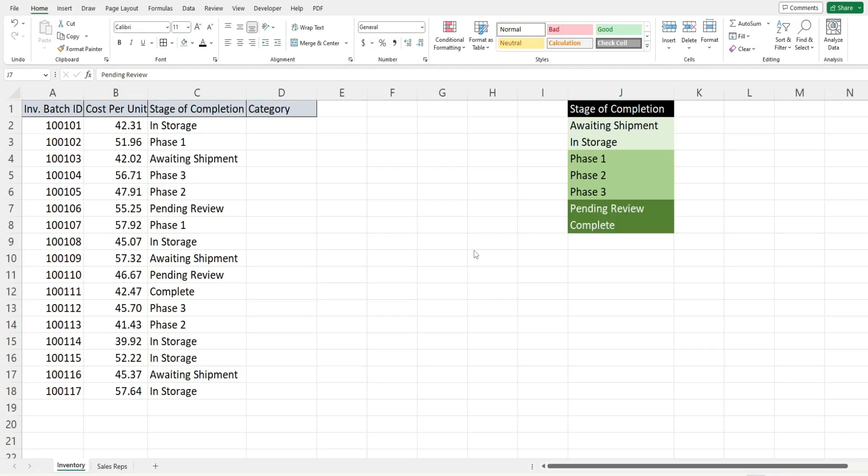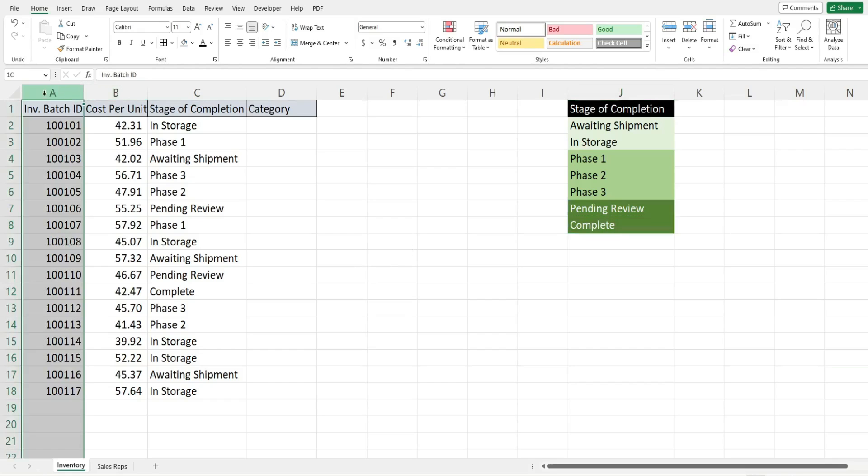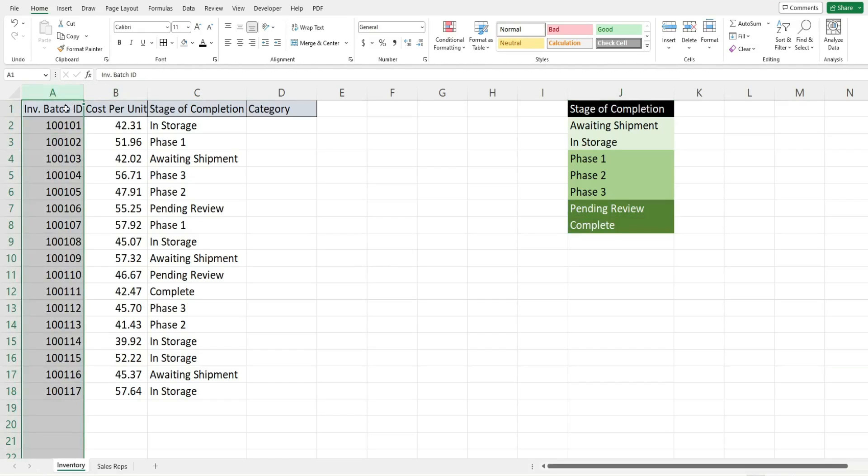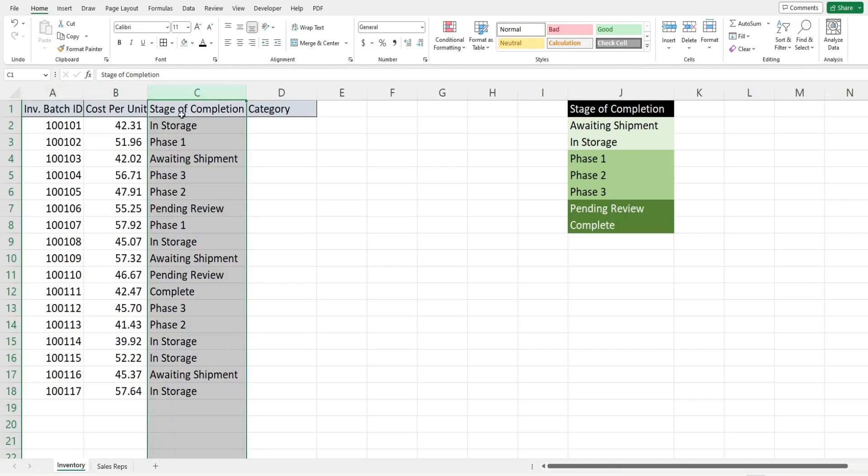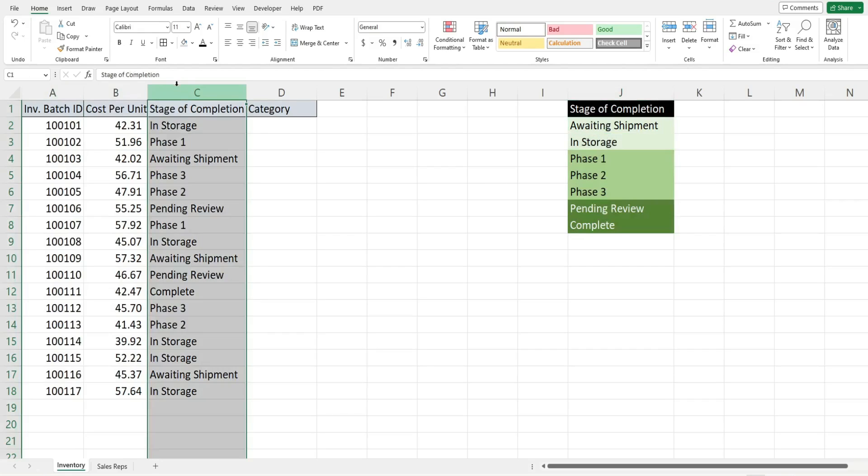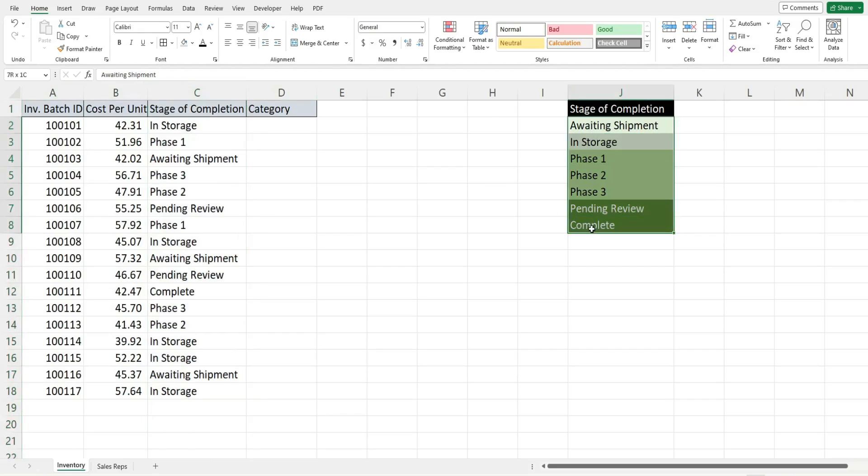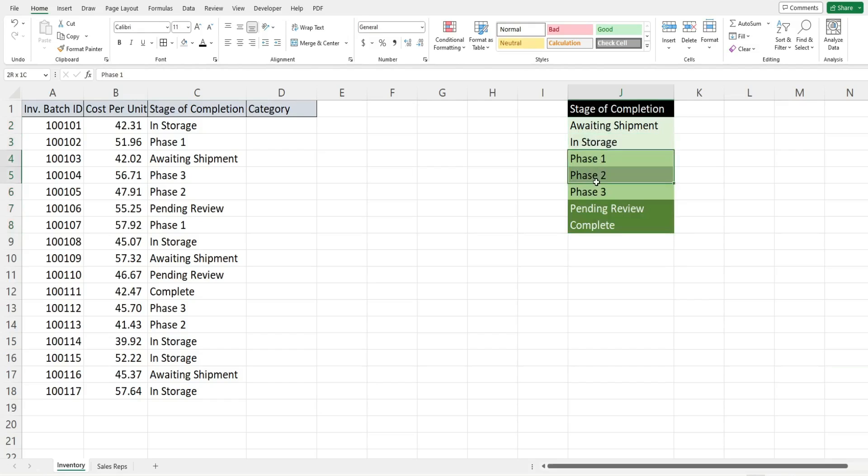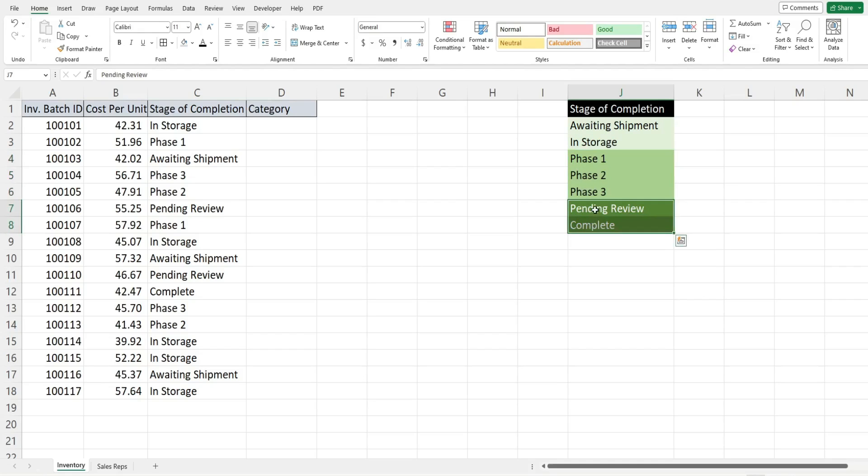In this first example I have a list of inventory items. I have a column for the batch ID which identifies the batch in which the inventory materials were purchased. We have a cost per unit and then in column C we have stage of completion where it's at in the inventory process. Over here I have a summary of all the different stages and how they appear in chronological order. We have awaiting shipment, in storage, phase one, two, and three which indicates that it's in process, and then we have the complete phases which are pending review and complete.